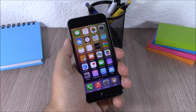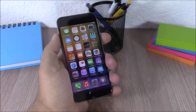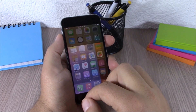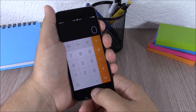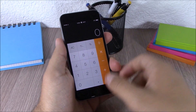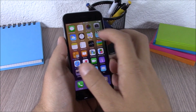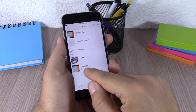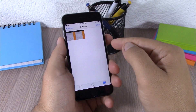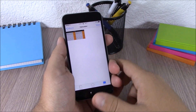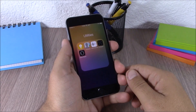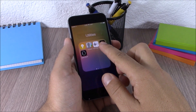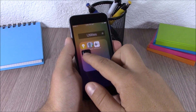The next tweak is called Album Shot. This tweak will create an album for each app where you take a screenshot. As you can see, if I take a screenshot on the Calculator app, it will create an album — here you have 'Calculator' — and it will place the screenshots from Calculator right here in this album.